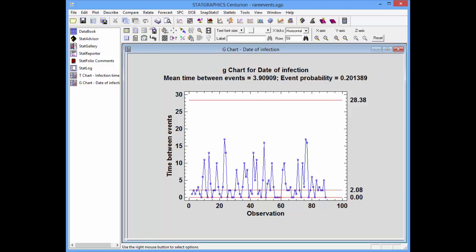The T chart and G chart add important capabilities to StatGraphics' extensive collection of statistical process control charts.